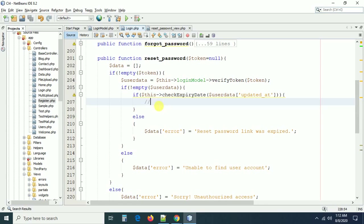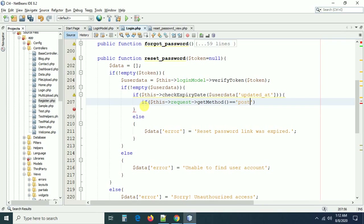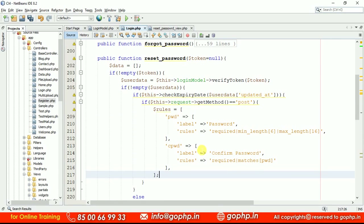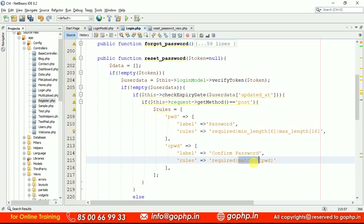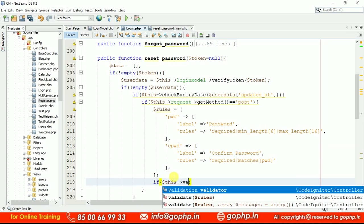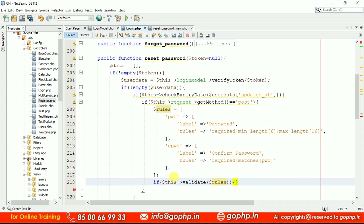We need to define validation rules to validate the form. First, the form should be submitted — check: if dollar_this->request->getMethod() == 'post'. If the form is submitted, we define the validation rules for the password and confirm password. The validation rules are the same as those used in the registration form — required, min_length, max_length — and we use the 'matches' rule to ensure the password and confirm password match.